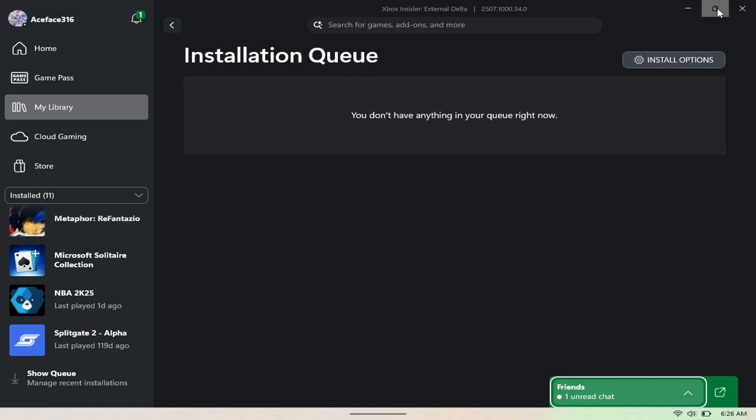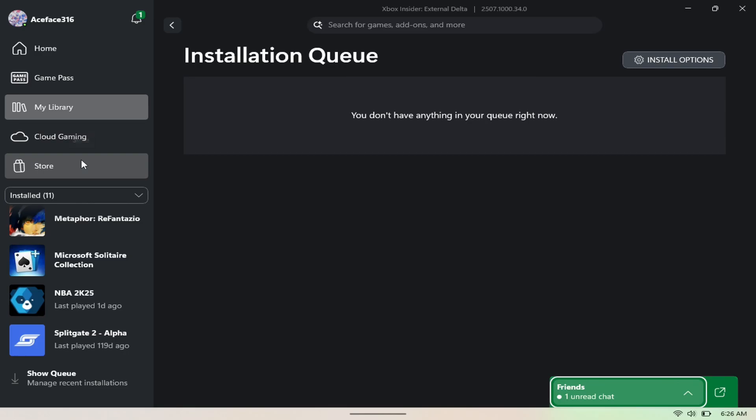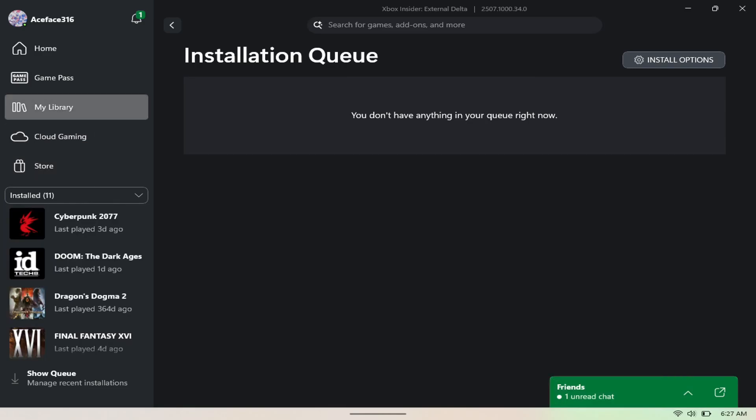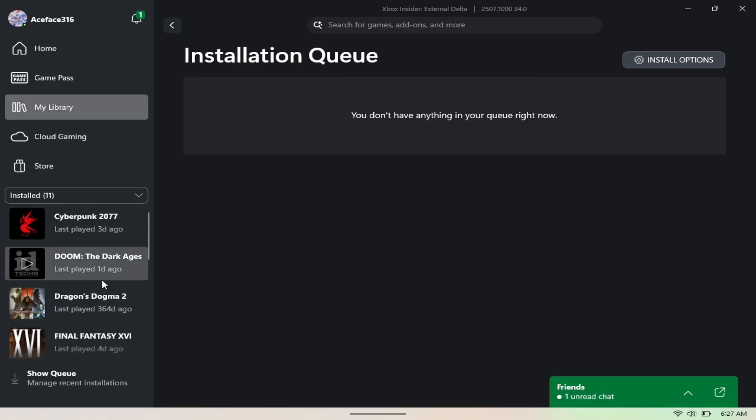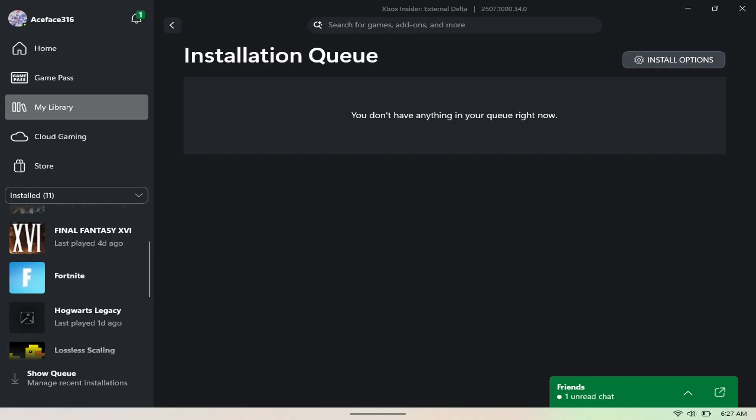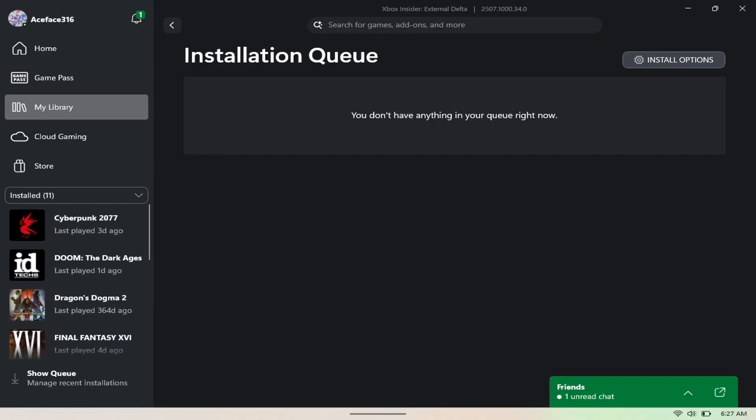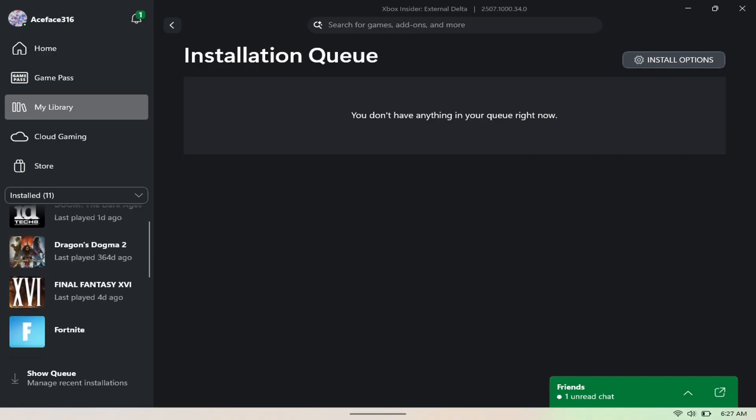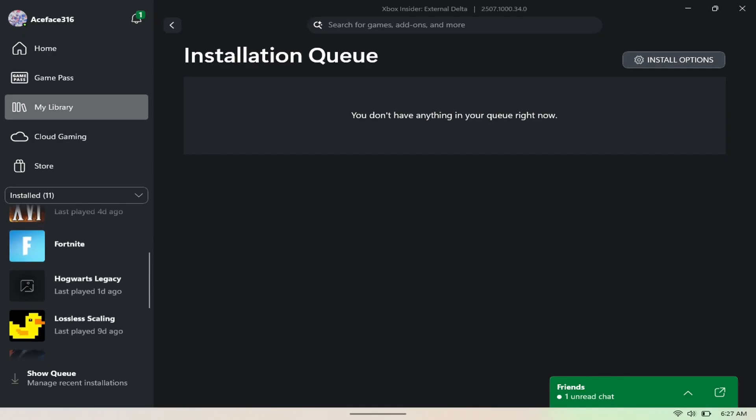So in today's video I'm going to be showcasing what that looks like. As you can see here, this is the new Xbox app. If you go to My Library, it now has access to your Steam library and all the other launchers. As you can see here to the bottom left, these are games from my Steam library, Epic Store, and Ubisoft Connect.